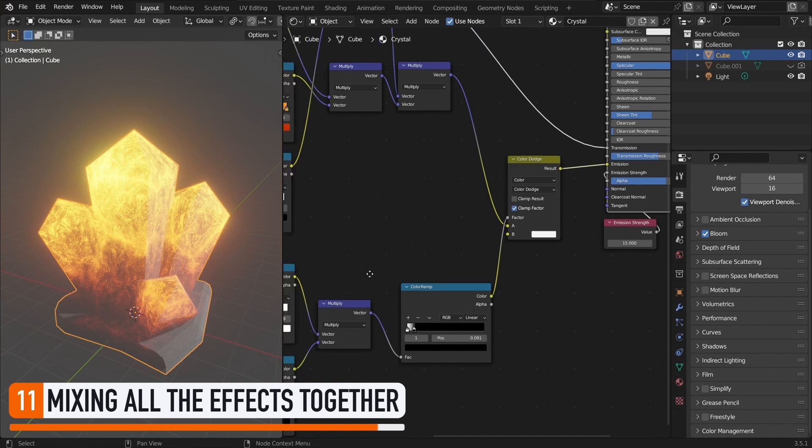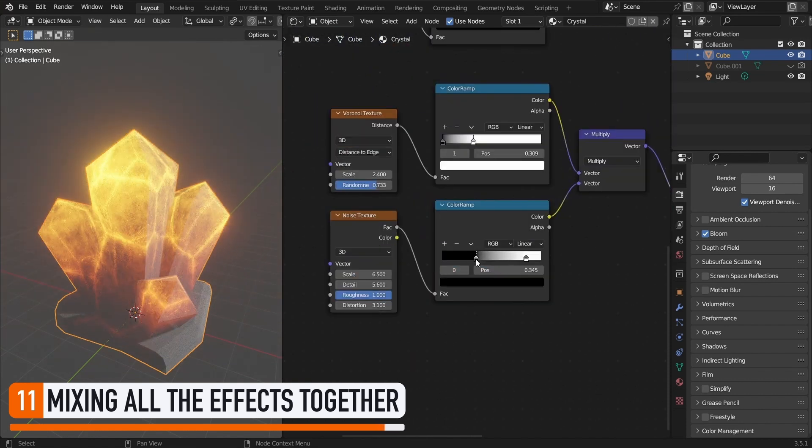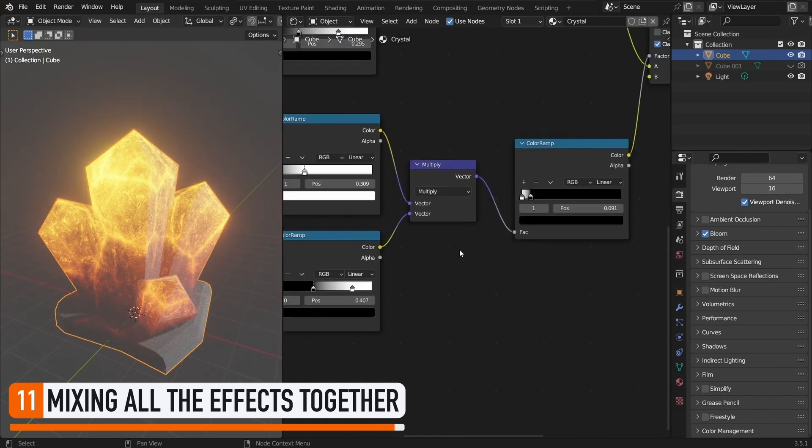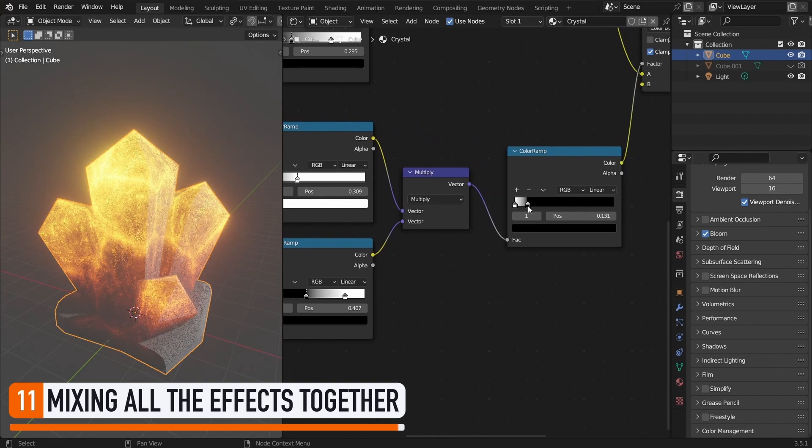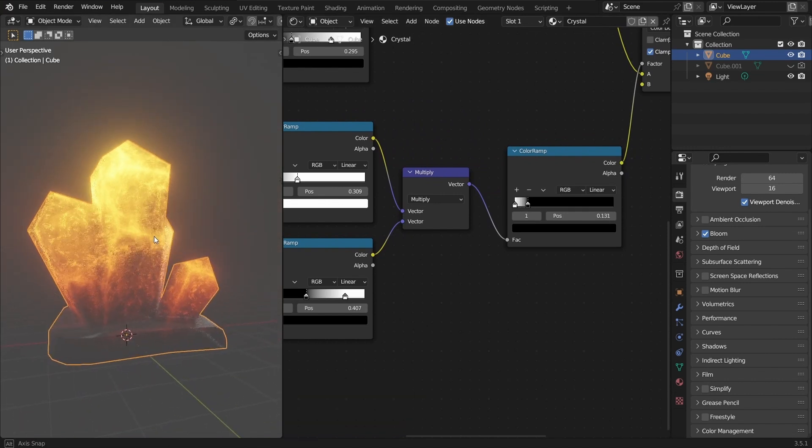Of course, you can then play with the color ramp marks in those additional effects, to control how visible they are, and get something that you really like.